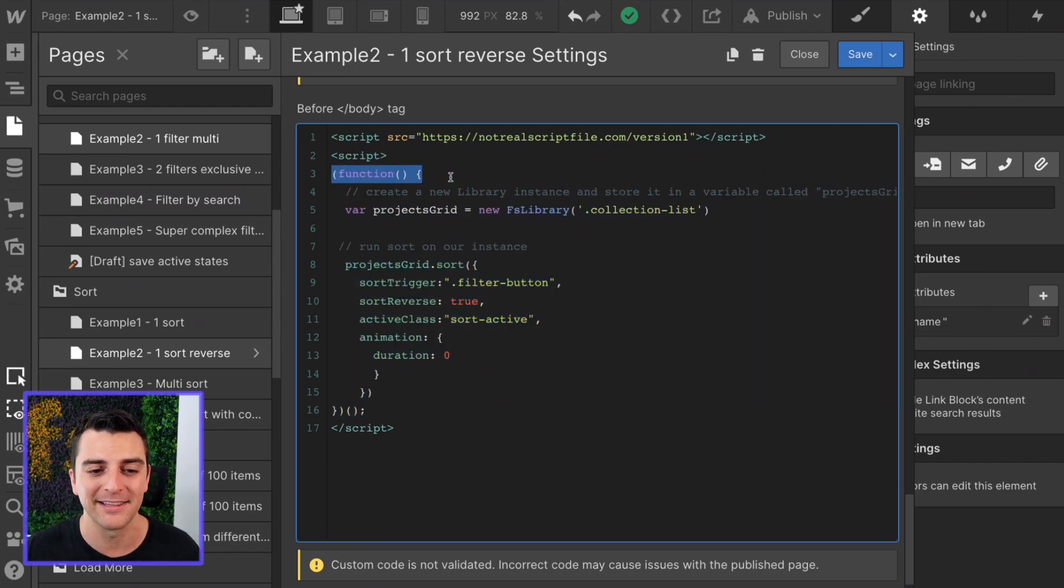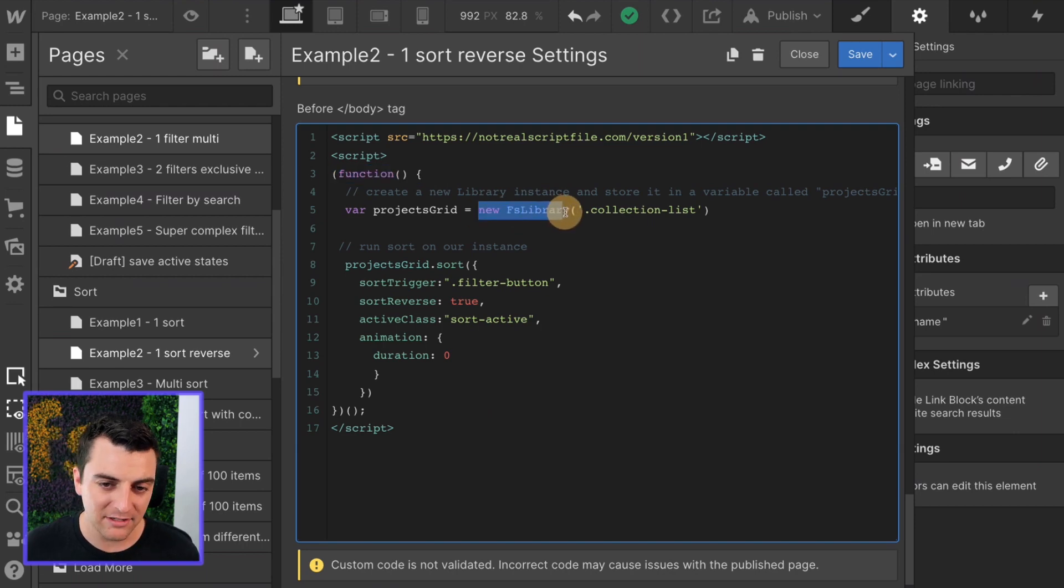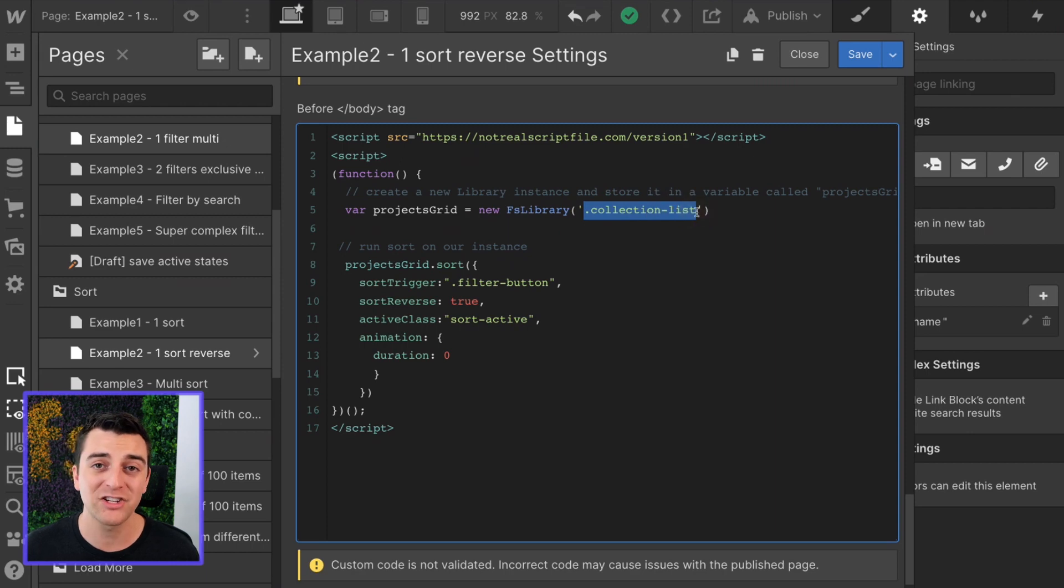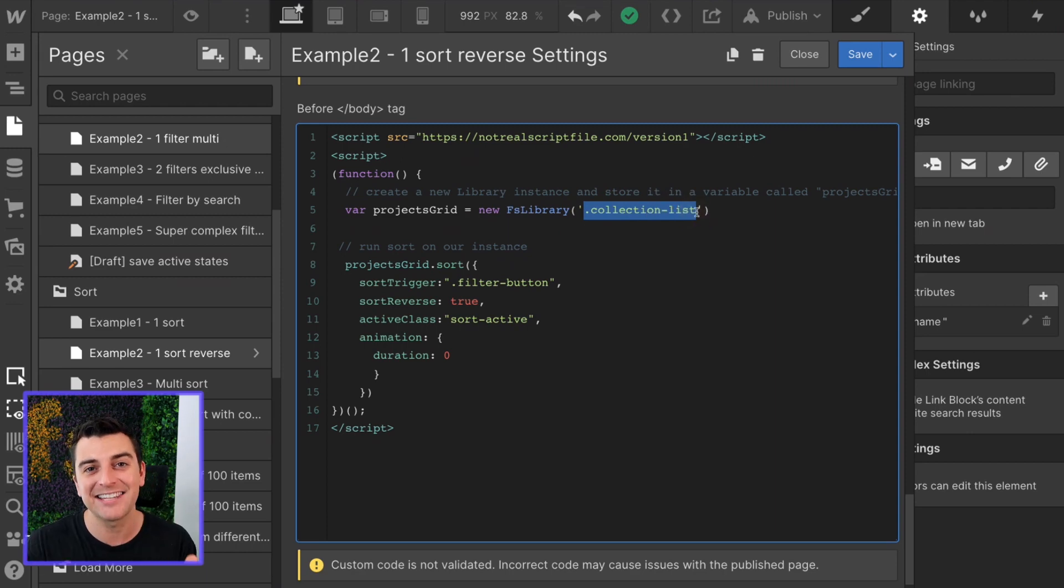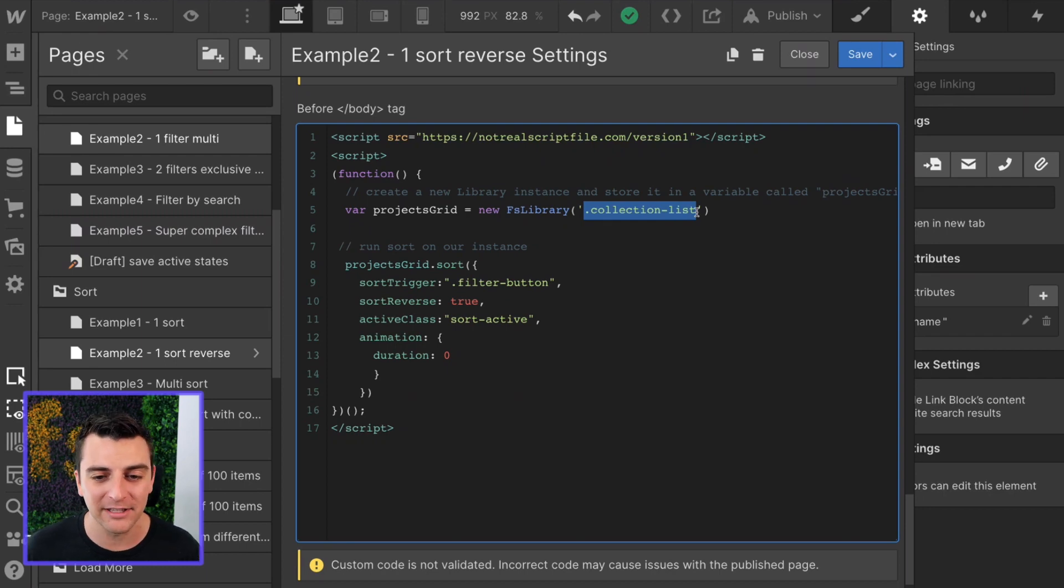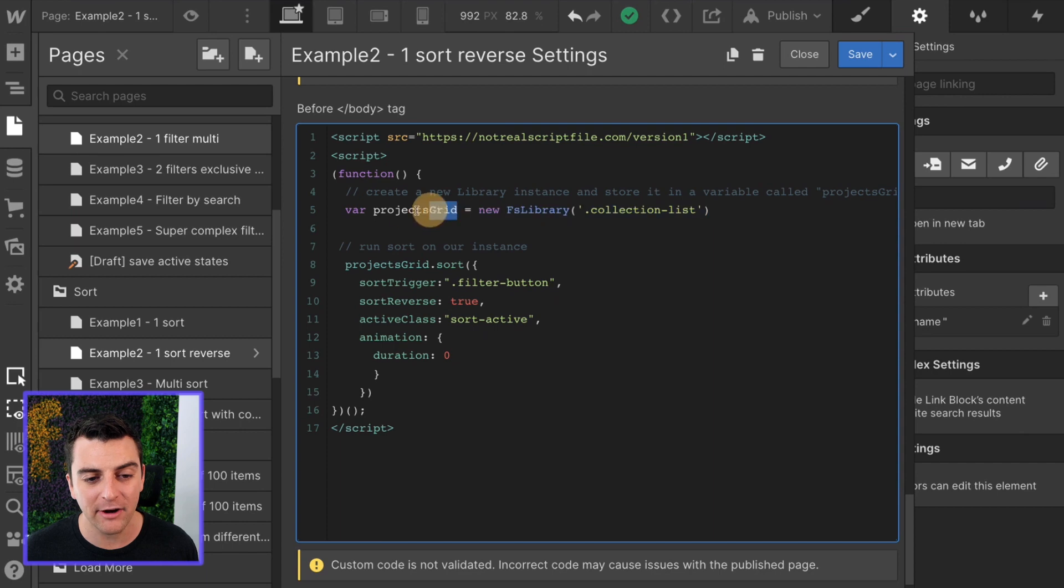Next we have to run our project specific script where the very first thing we do is run a function that happens immediately. We're going to create a new instance of the FS library and target it at our collection list. This is the class that we gave to that collection list element of our dynamic list. We're storing that entire new instance in a variable called projects grid.